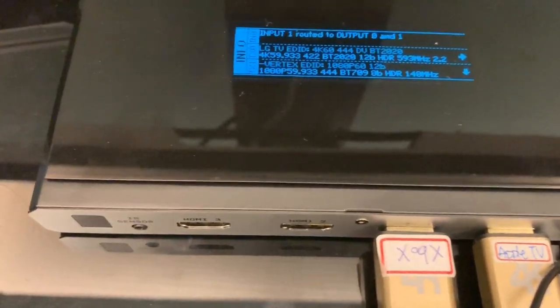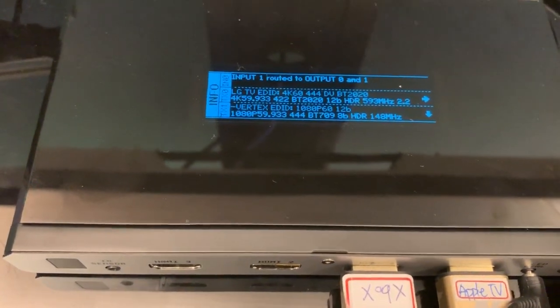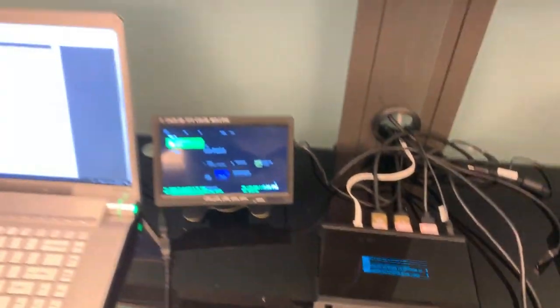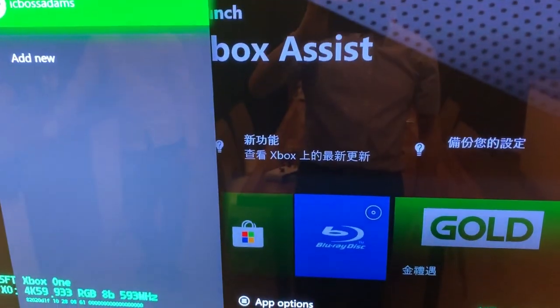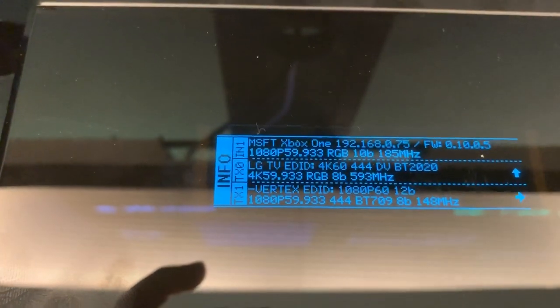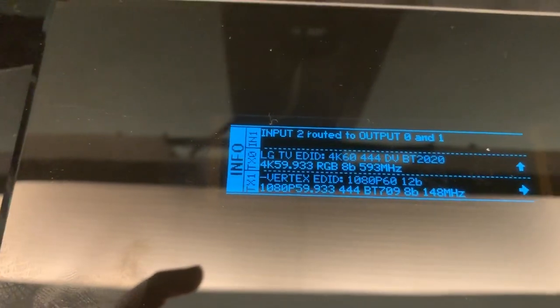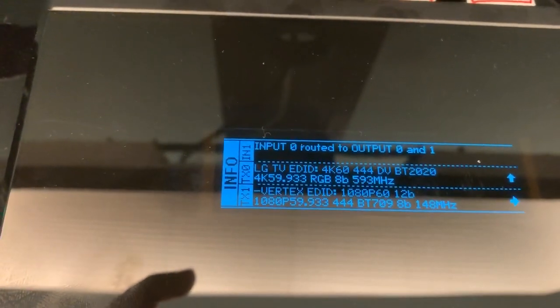In our setup is the Xbox One. So you can check this Xbox One screen is coming up. So we can click one more time to back input 0 for back the Apple TV.